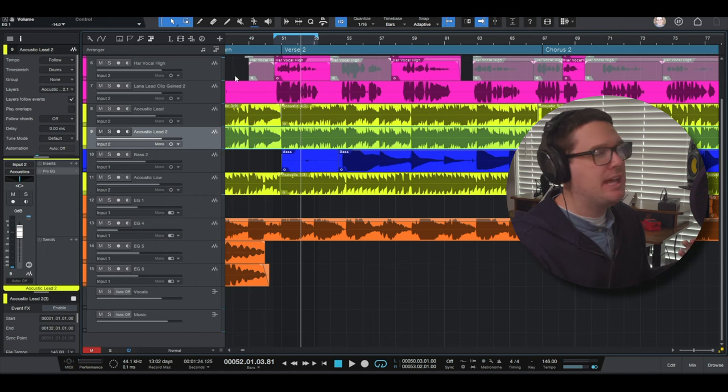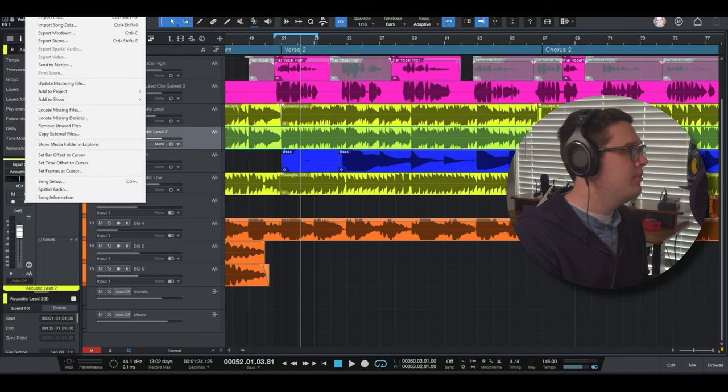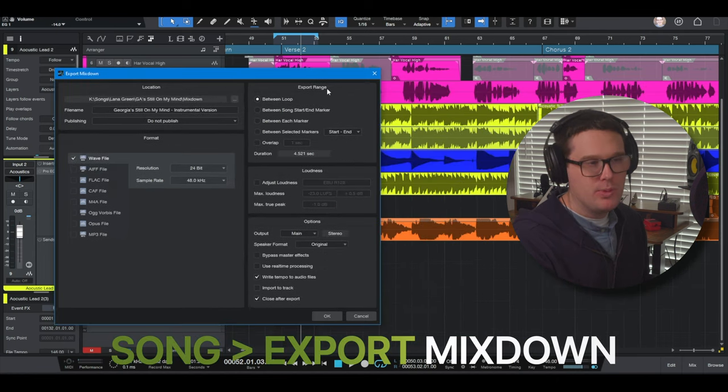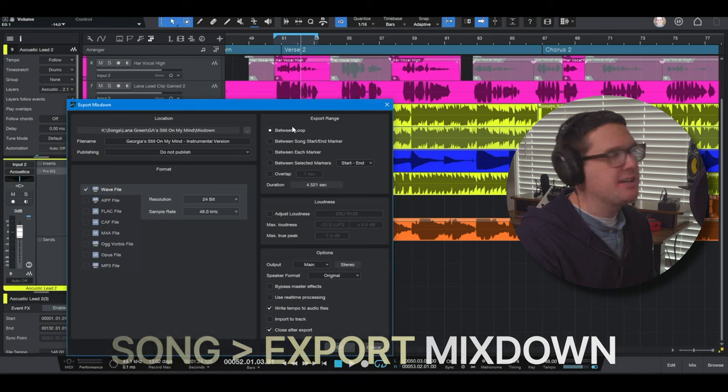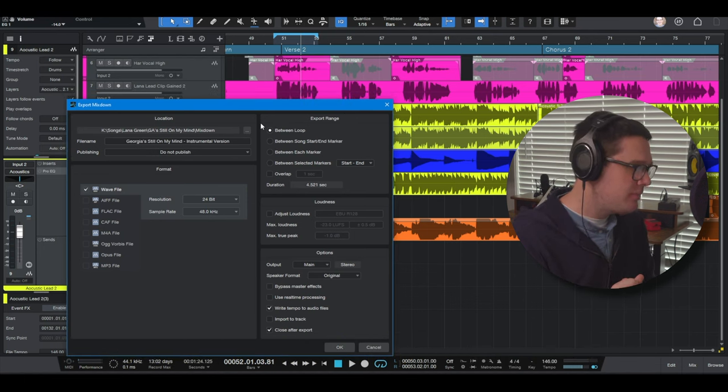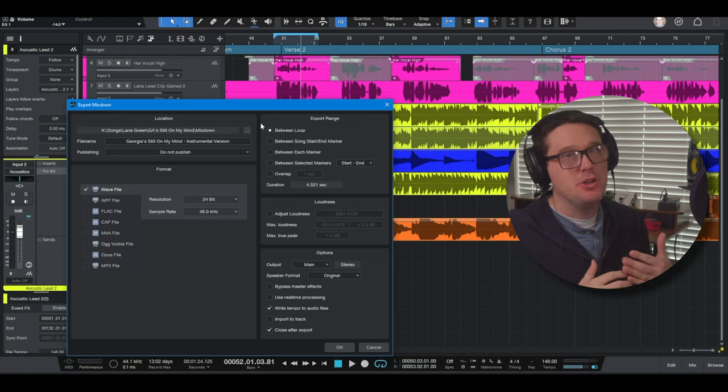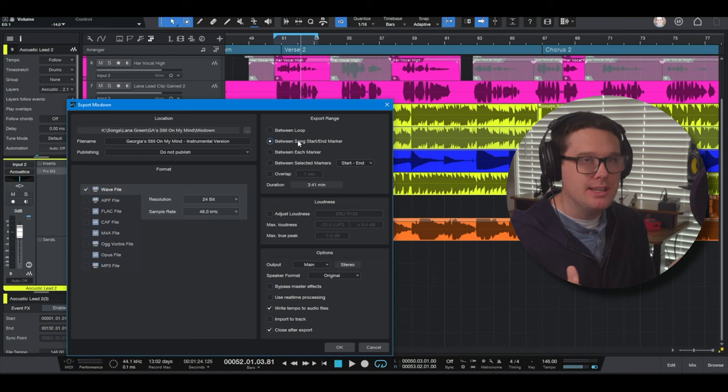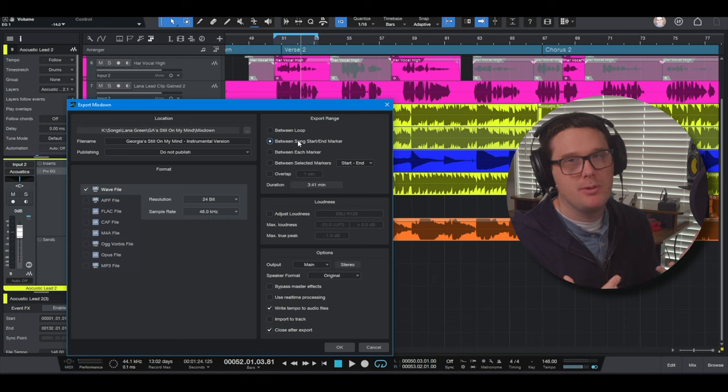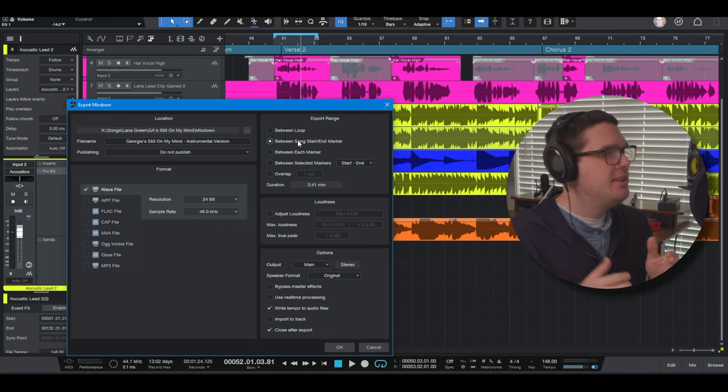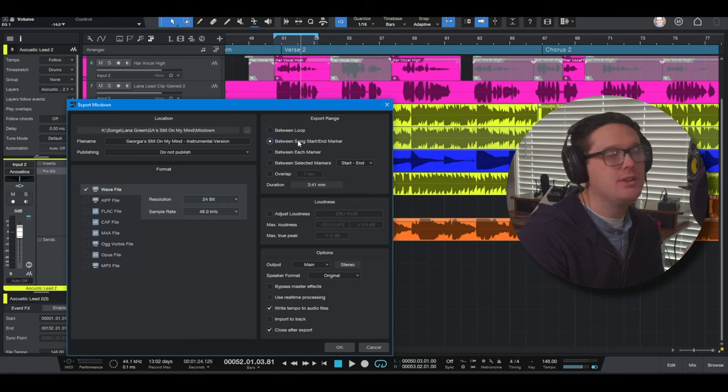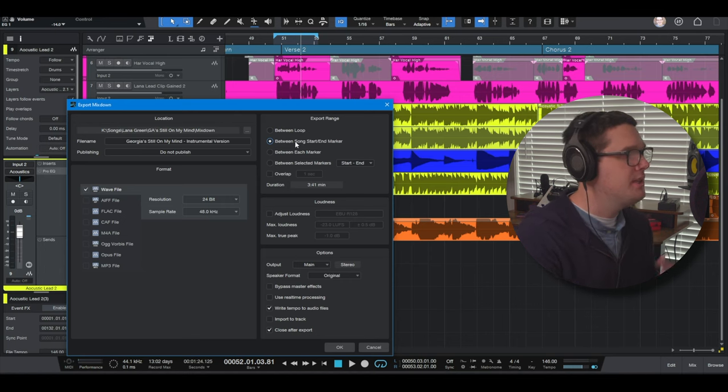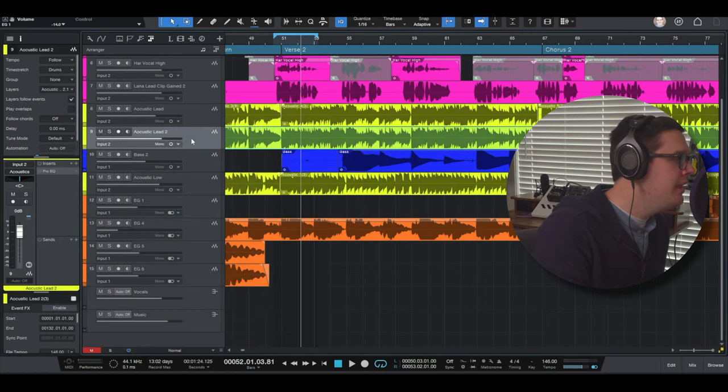Now, another cool thing about the loop region is nine times out of 10, I'm using the loop region to export my songs from. So if I go up here to where it says song at the top of the window and I go to export mix down, it will ask me export range. What do you want to export? And I'll tell it, I want to export what's between the loop region. You can make the loop region your entire song if you want to. Or like I mentioned earlier, we have those marker tracks, the start and end, set your start marker to be around measure one or wherever your audio starts playing. And then your end marker to be at the end of the song so that when you're exporting your song, you're telling it, do you want to export between the loop or between the start and the end marker as well.